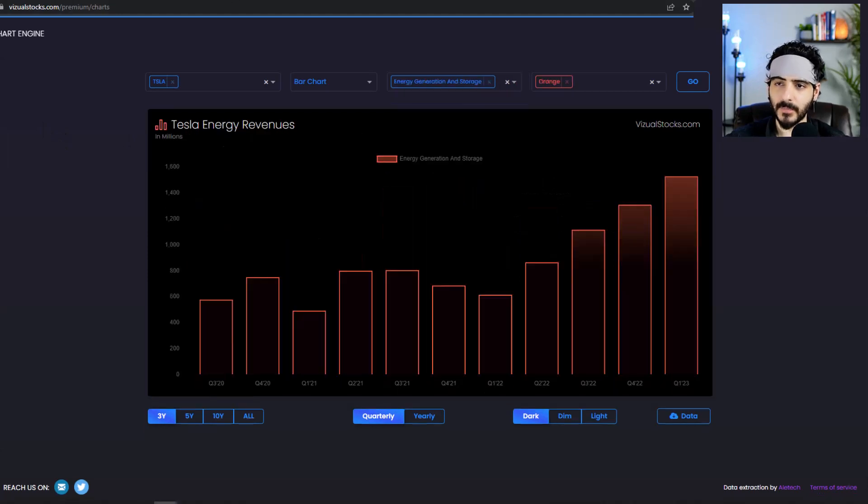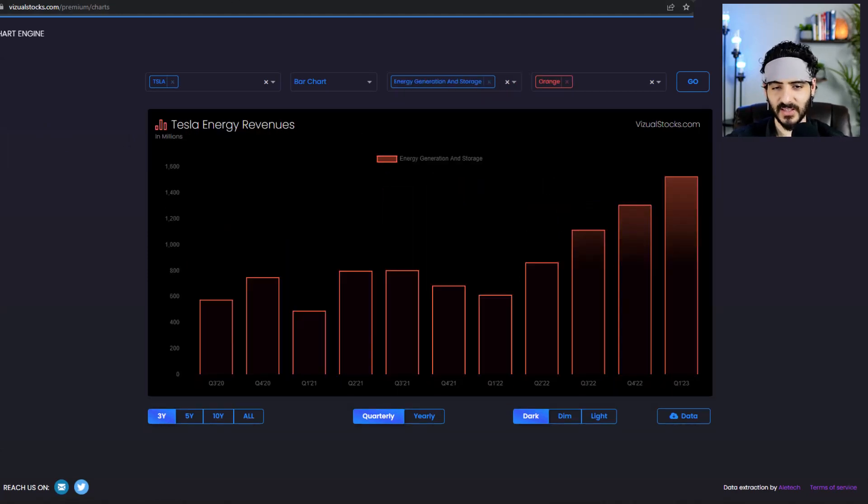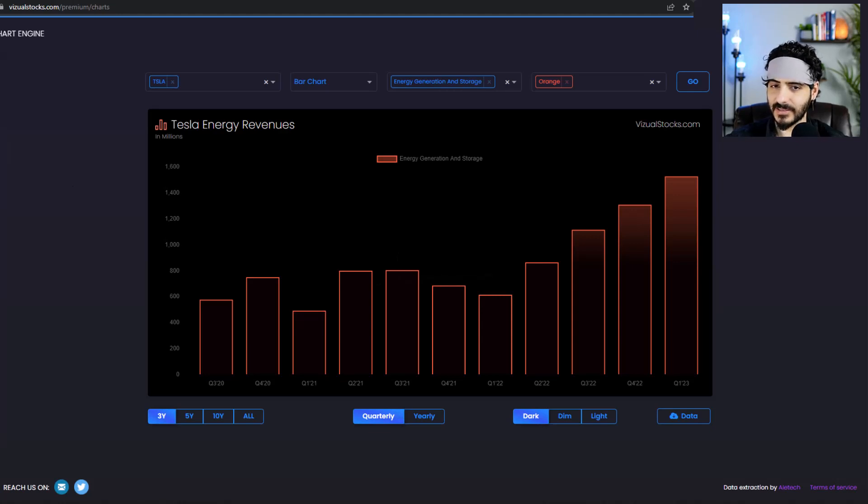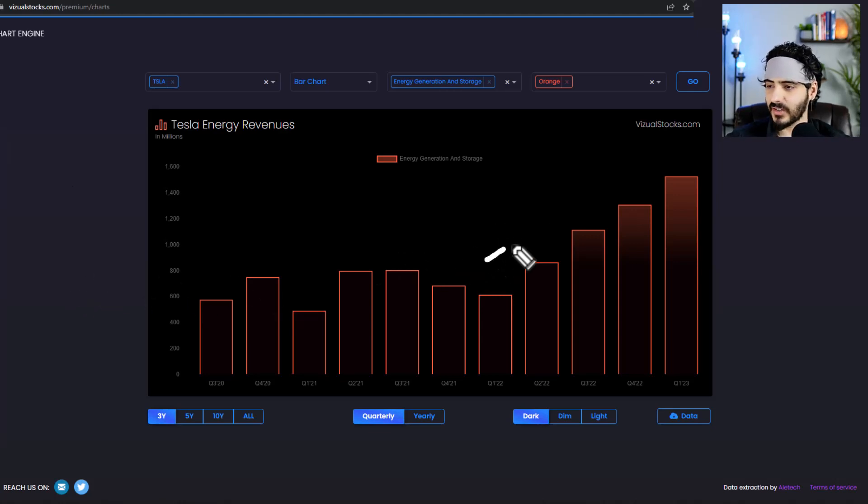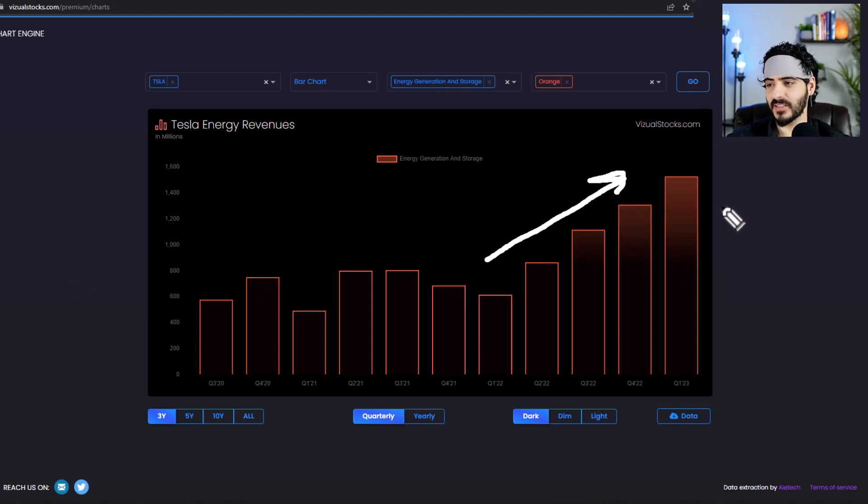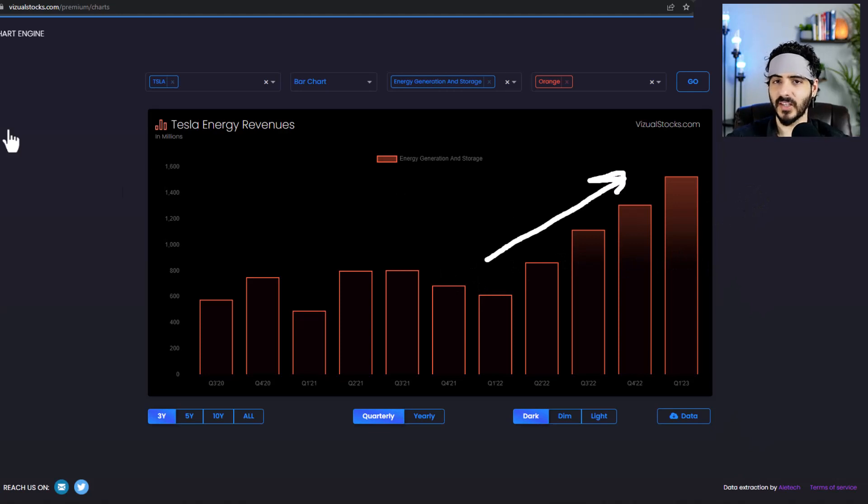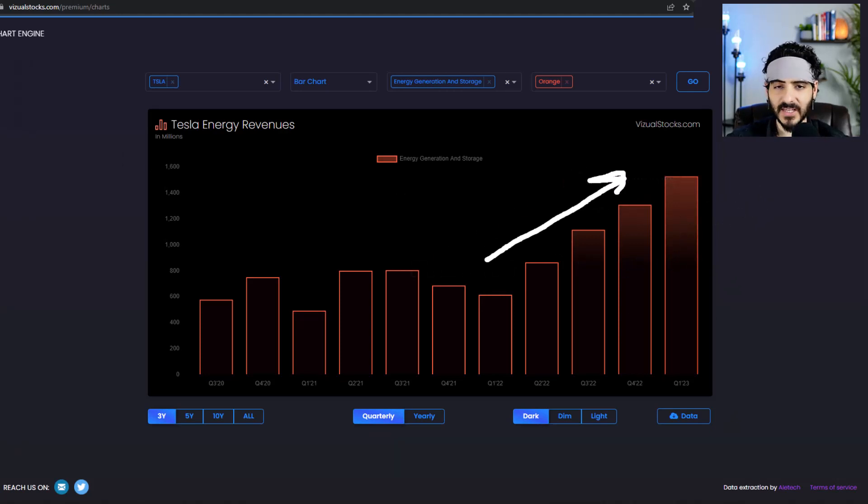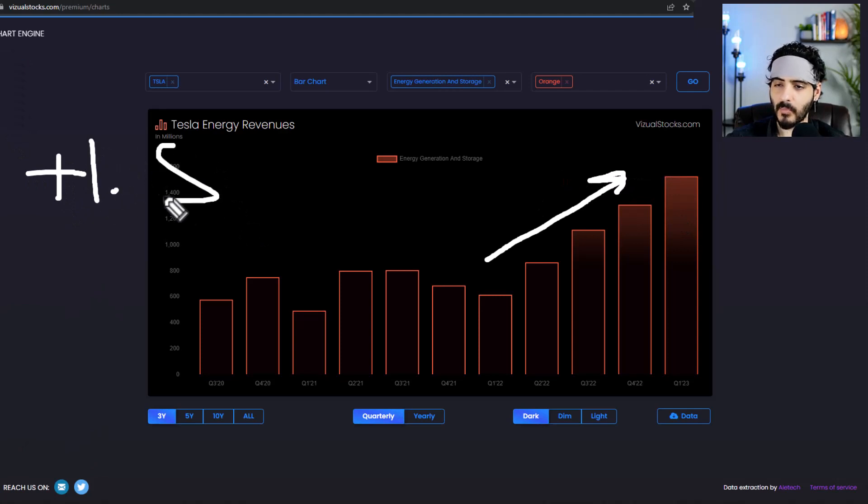But alright, so moving on. This was as expected and I talked about this in detail last video. And energy came to save the day. Energy just came in so strong and we talked about this yesterday, like I was expecting energy to come super strong. And boy, did it not disappoint. It came in at over $1.5 billion in terms of energy revenues and the trend continues.